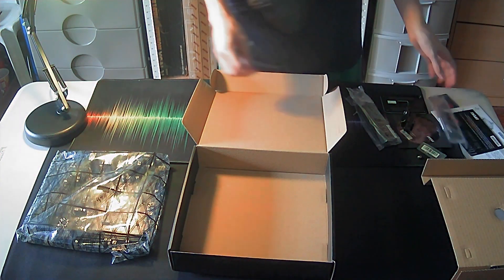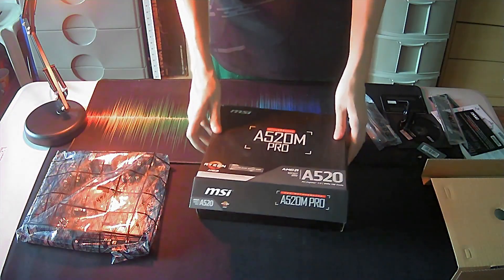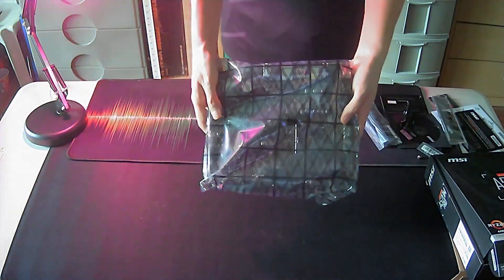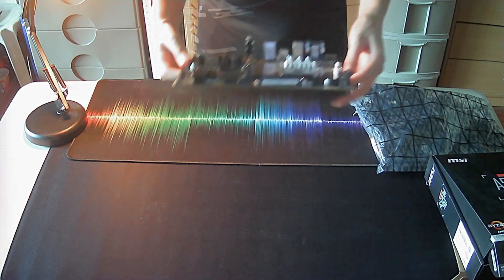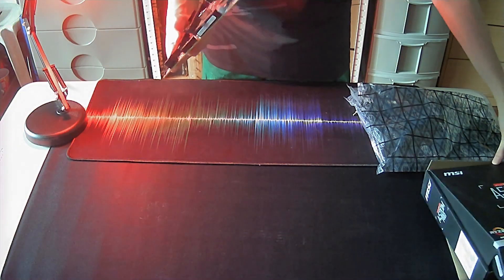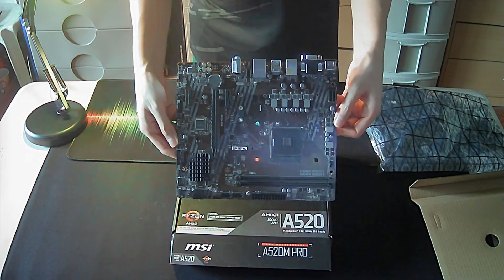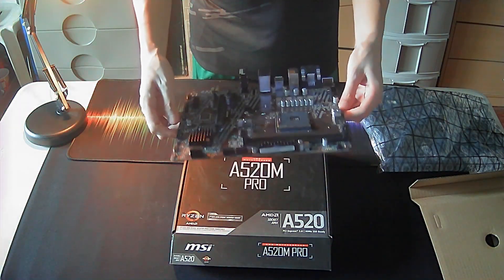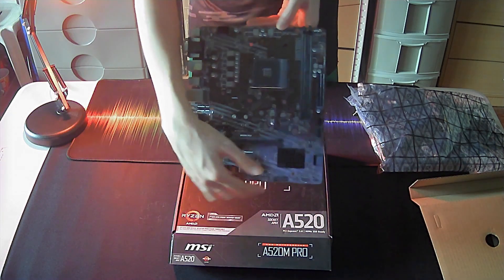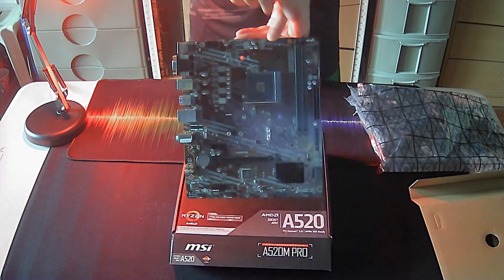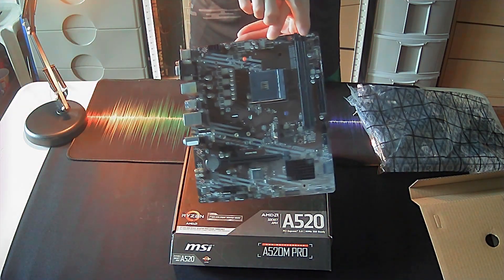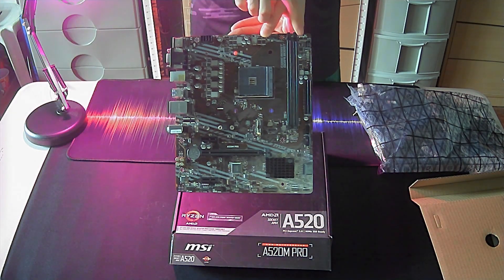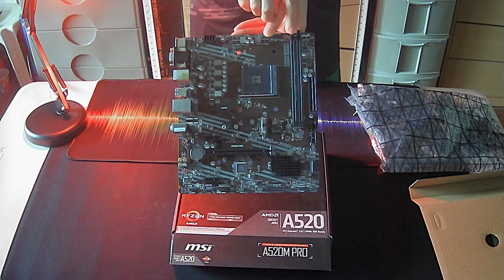Let's now see the motherboard itself. This board has two DIMM slots, which is more common in micro ATX sized motherboards.